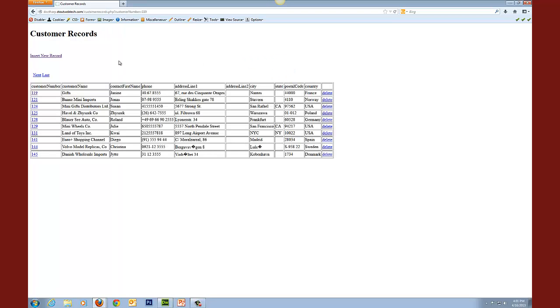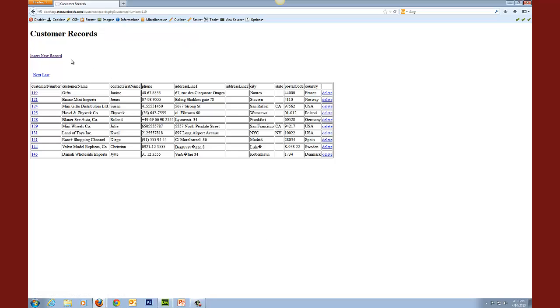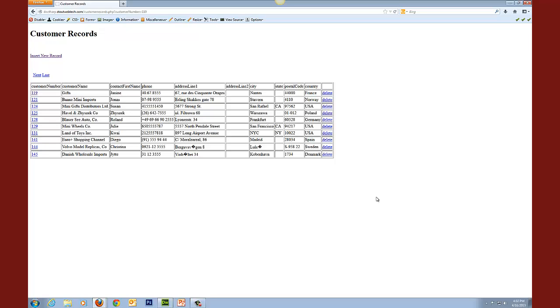That should send us back to our customer records. You see the number 119 there. You see GIFs, the change that we just made. And then if I wanted to, I could go and delete this. I could insert new records. I could scroll through my records. And so we have successfully accomplished all of the different types of ways of manipulating data that you will need to do in this database.